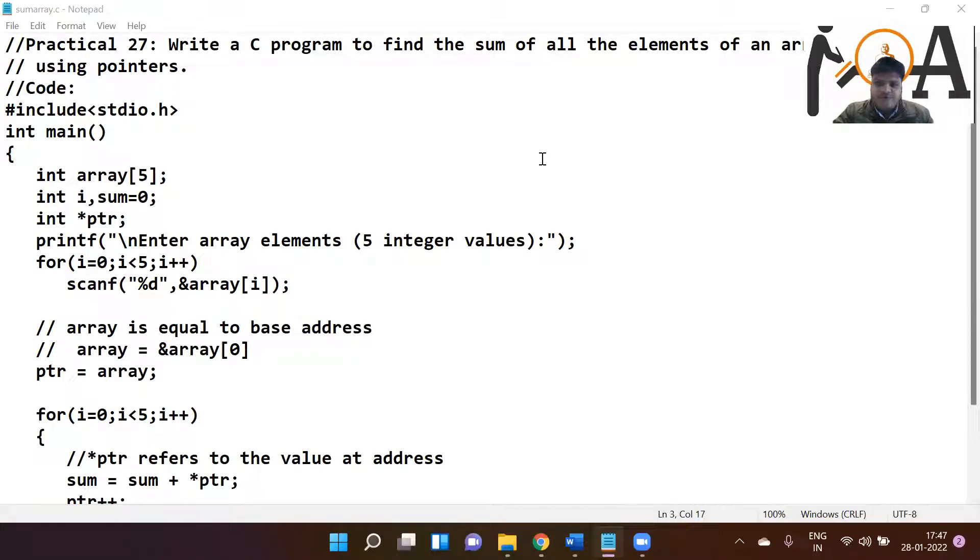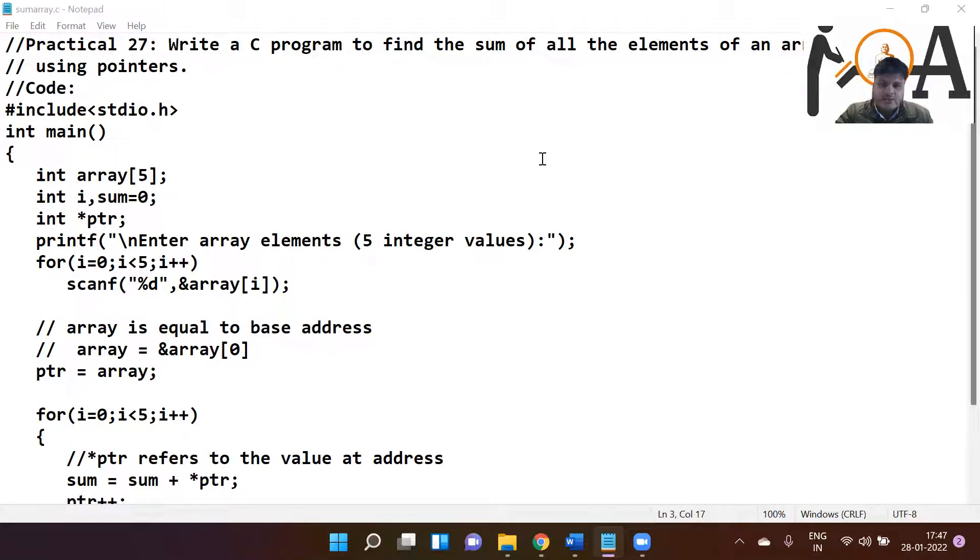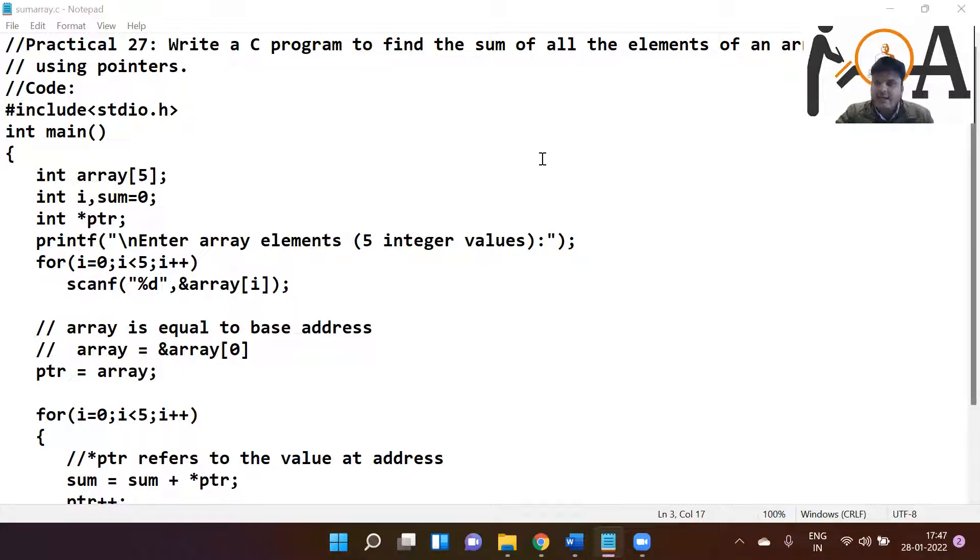Hello students, a very warm welcome to Ariantho Online Academy. In this session, I am going to tell you how to write a C program to find the sum of all elements of an array using the concept of pointers.